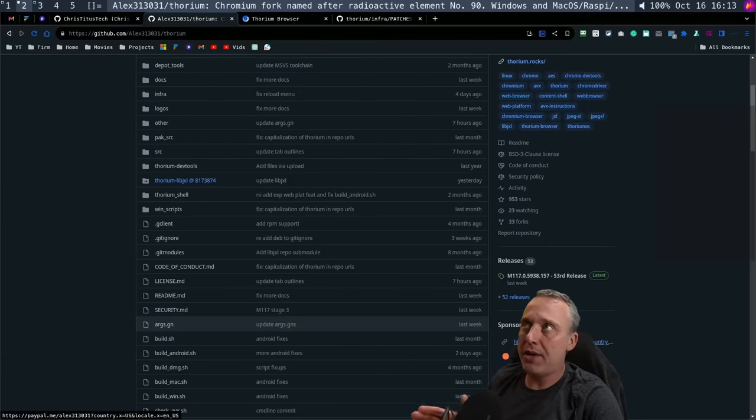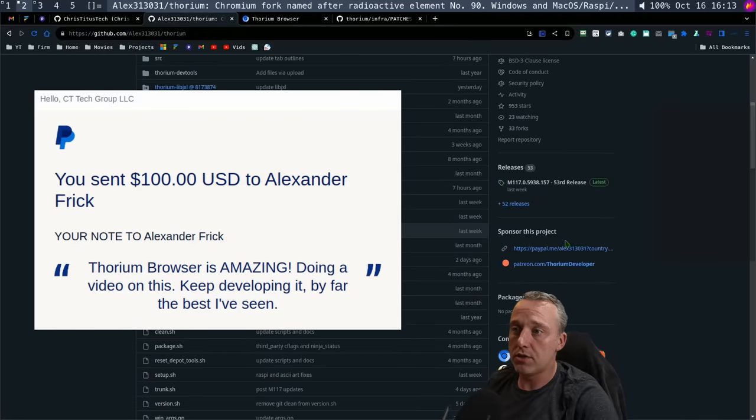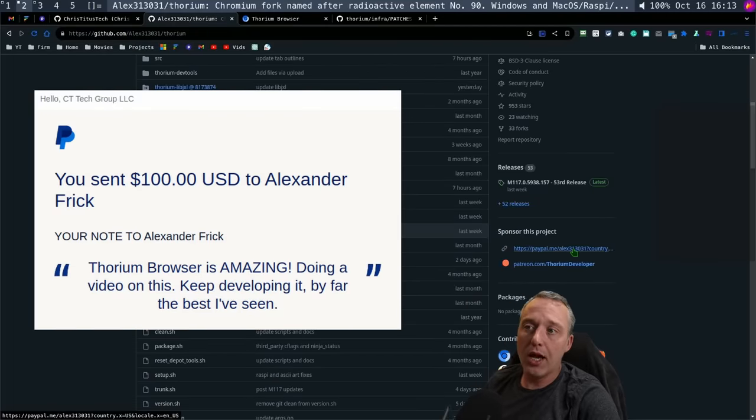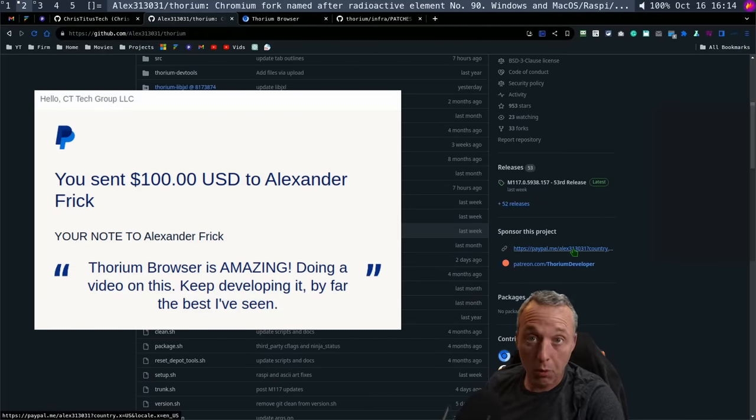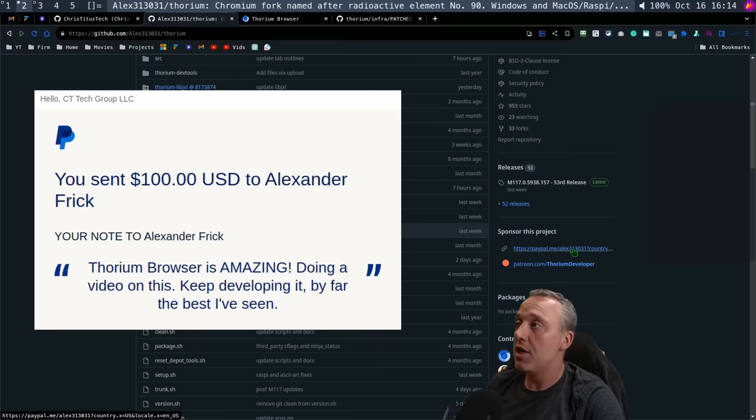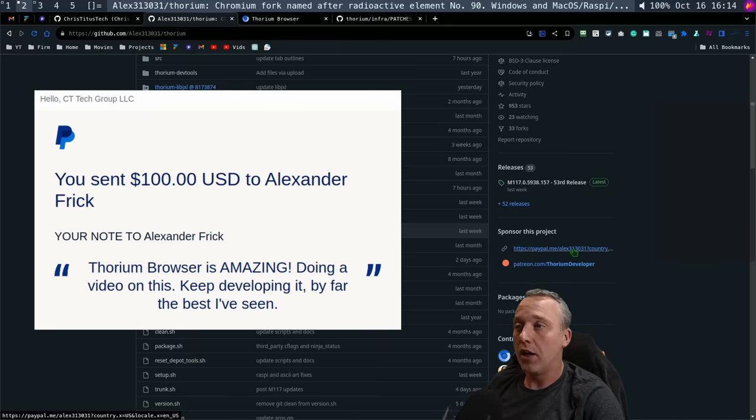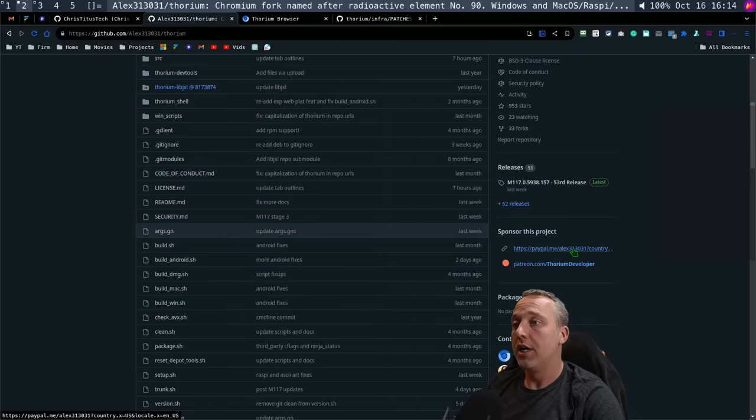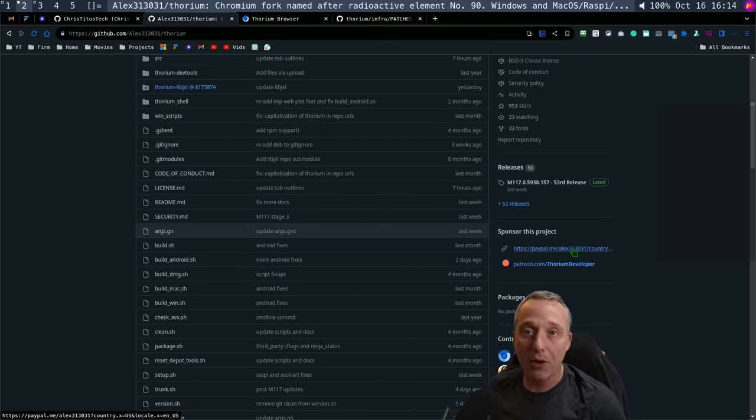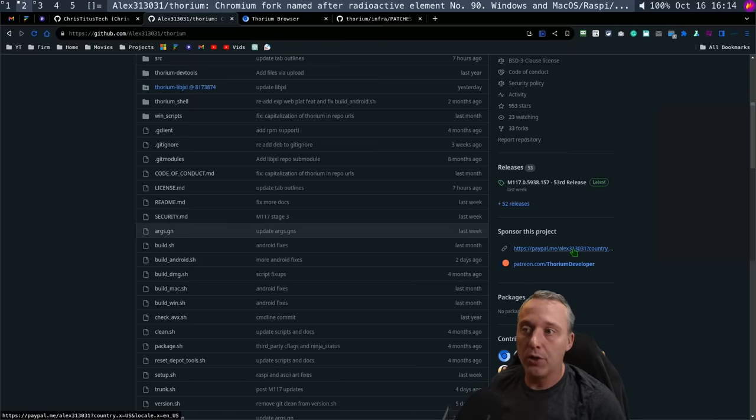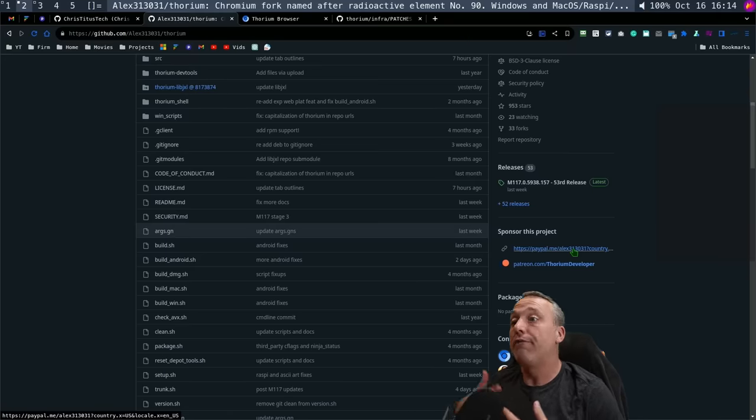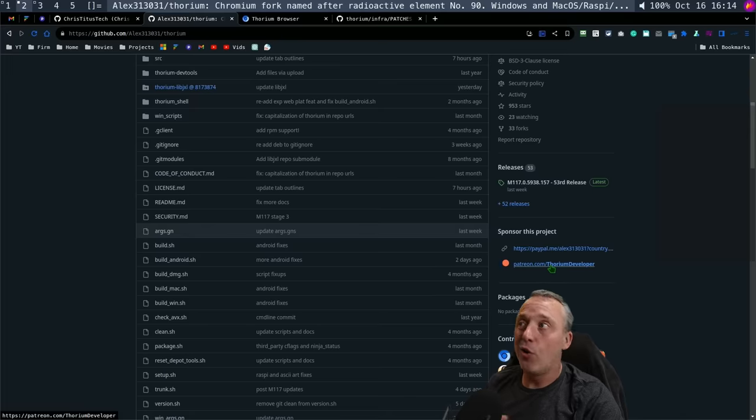I've gone ahead and PayPal him. If you look on the sponsor of this project, I went ahead and clicked this link, sent him a hundred dollars starting off. I want to make this video to get more people on this browser because it is very, very good. I love the open source nature and the performance of it. It's exactly what I've been looking for for years. That's not clickbait, but at the start it is something I've been actively looking for and I finally found it.